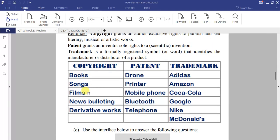Under Copyright, we have books, songs, films, news bulletin, and derivative works. A derivative work is a work based on another existing work — for example, if someone writes a book and another person, after seeking permission, makes a movie from it, that movie becomes a derivative work.